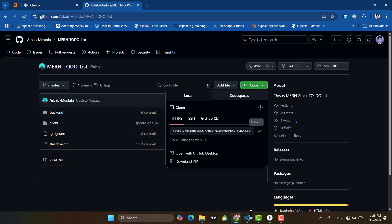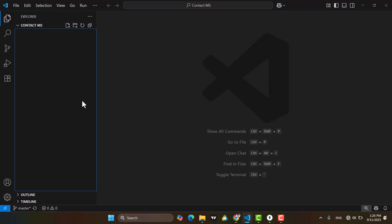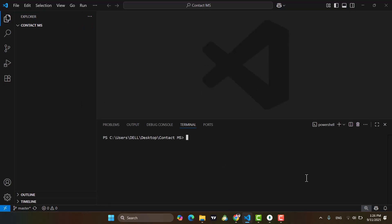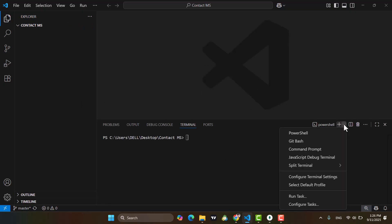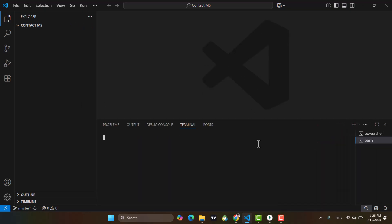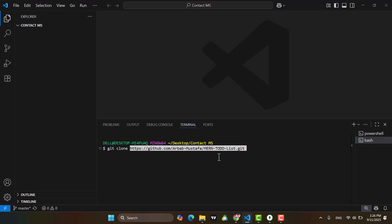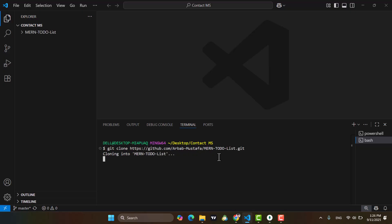After copying this URL, come here to the VS Code editor and just open the terminal. After opening the terminal, I will just open Git Bash.